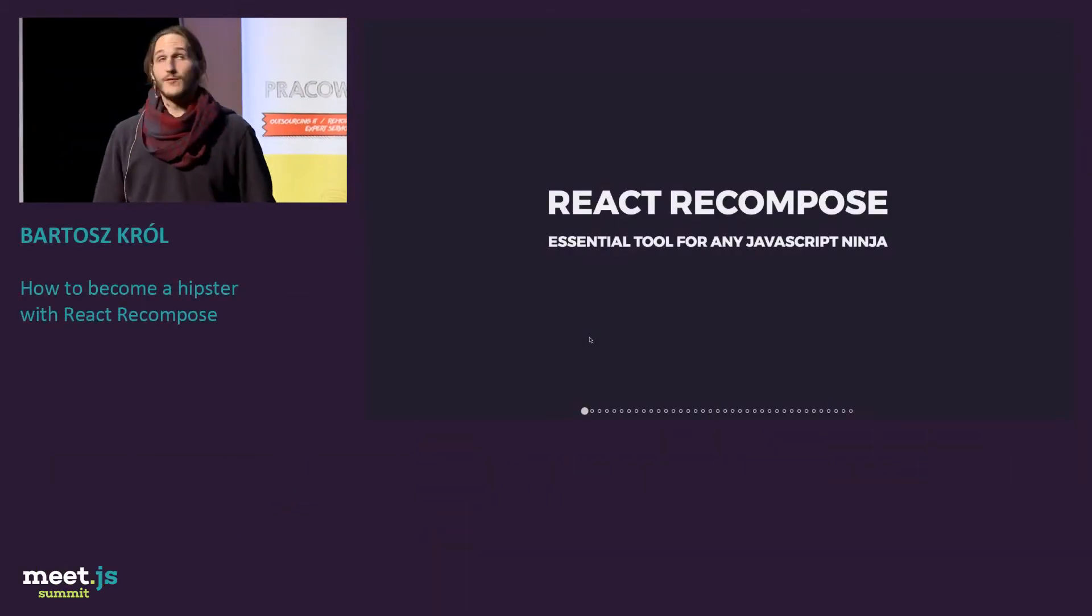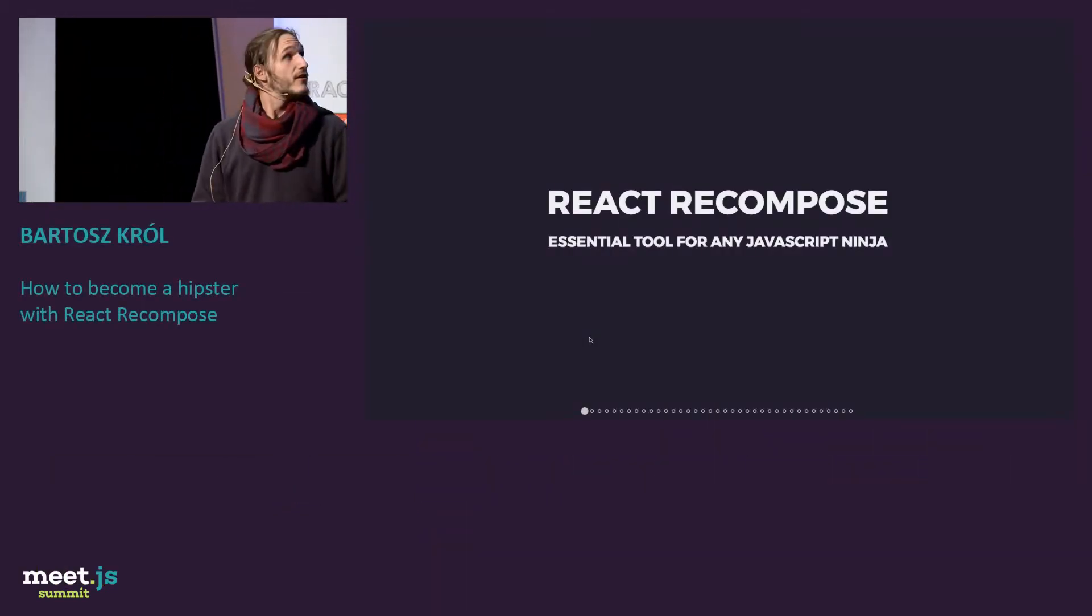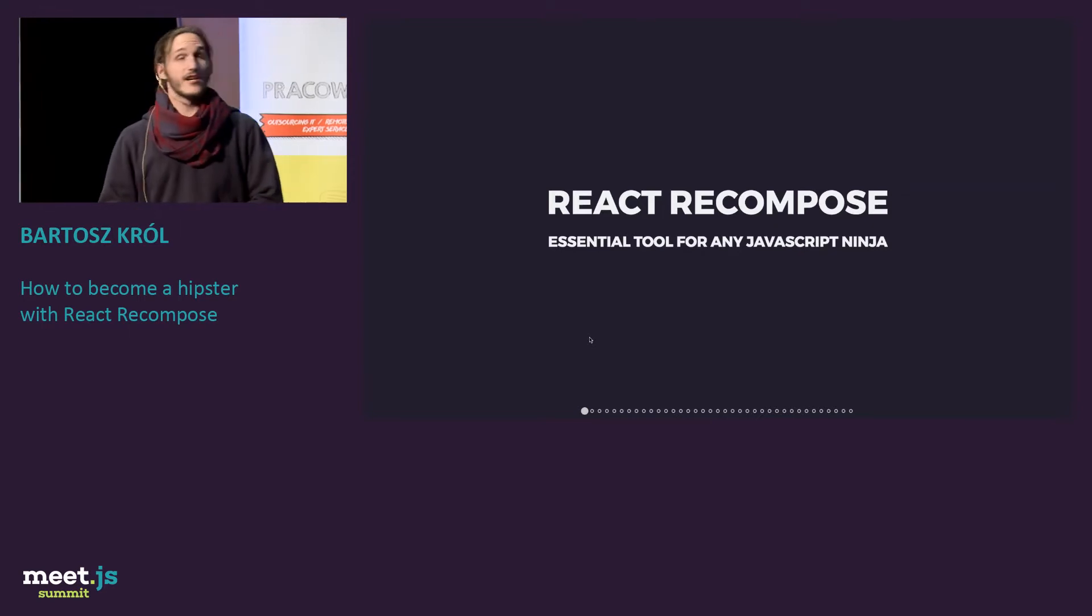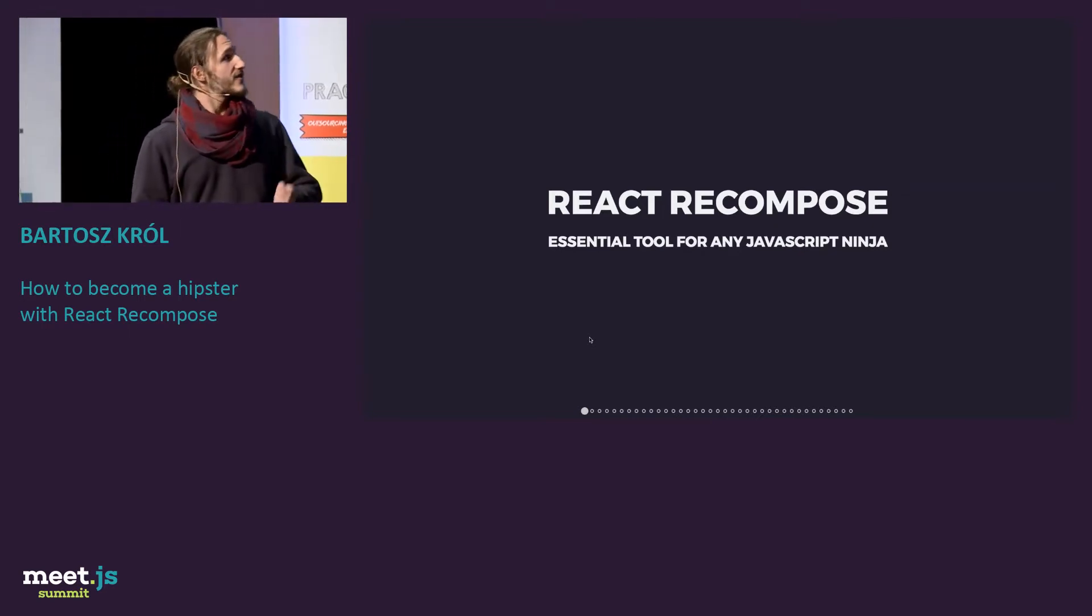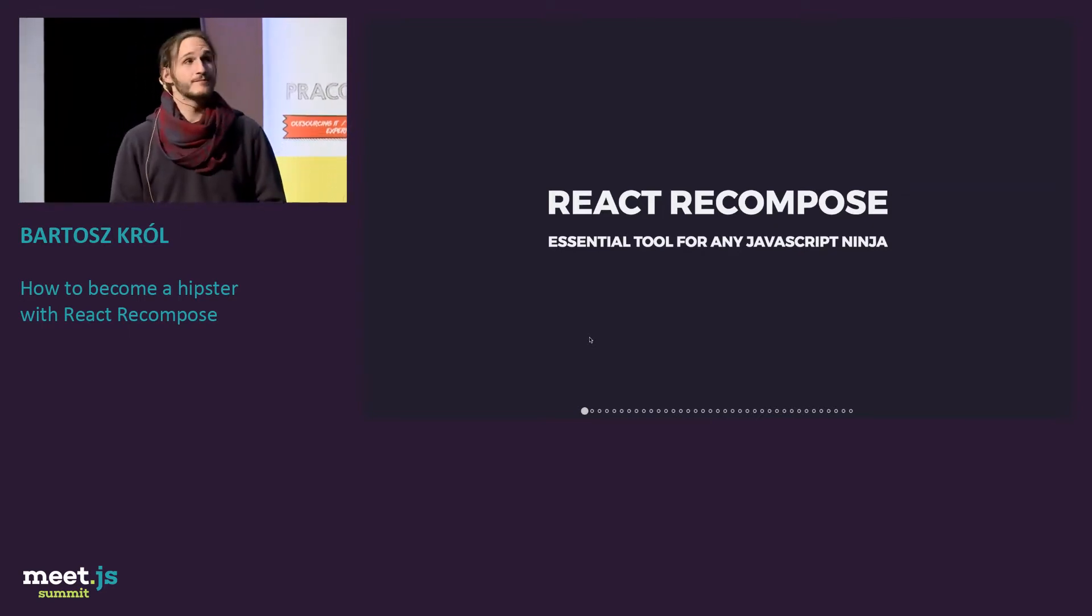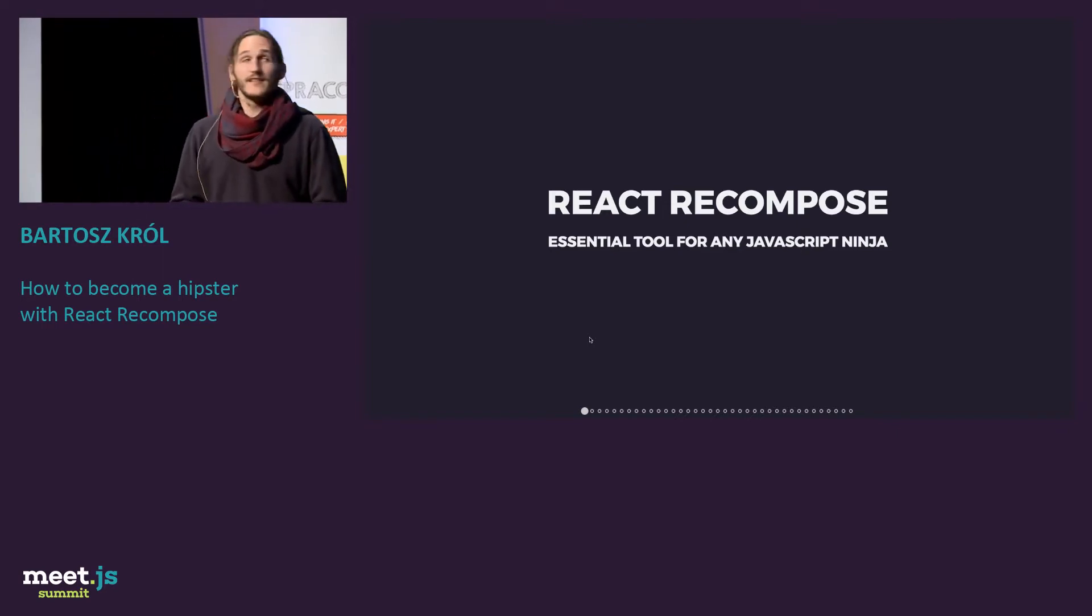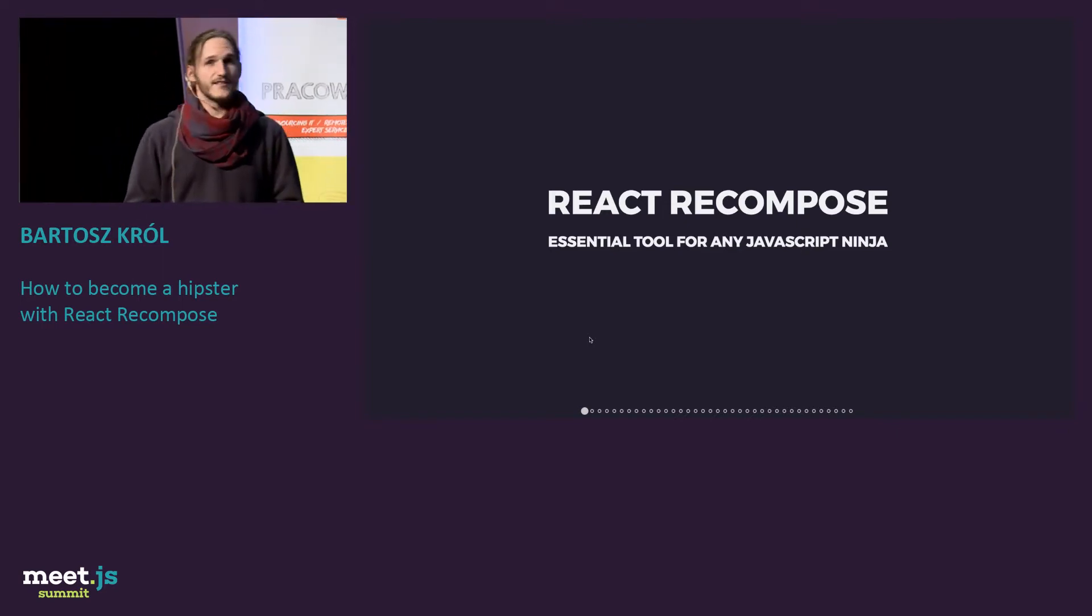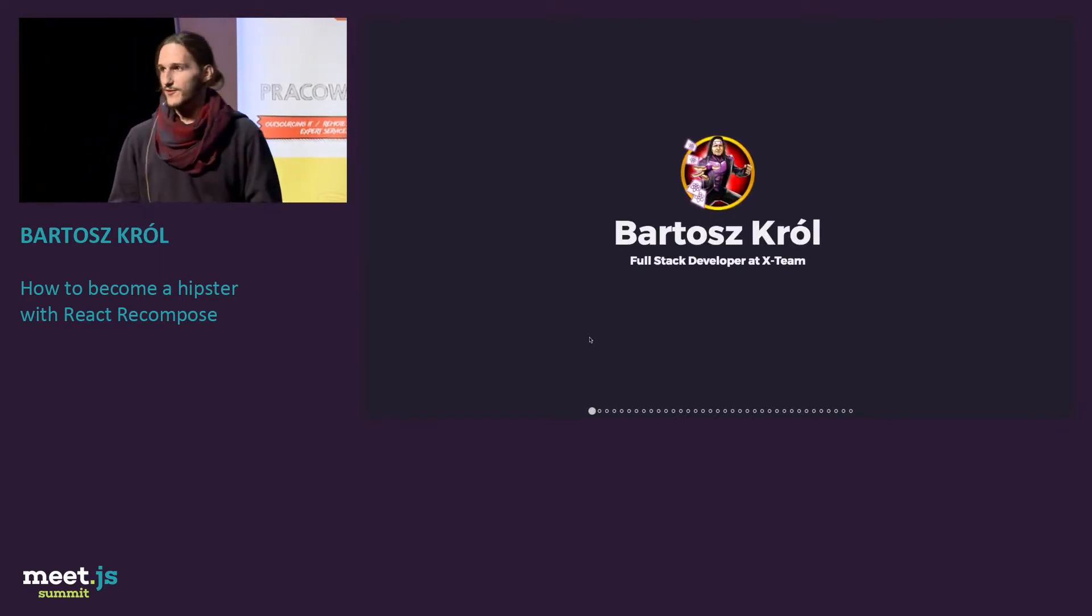Today I would like to tell you a little bit about this library called React Recompose, an essential tool for any JavaScript ninja. But before I tell you about it, first let me tell you about myself.